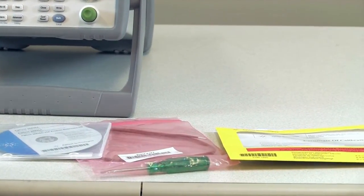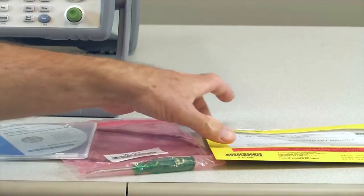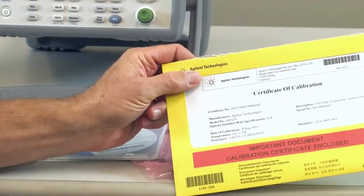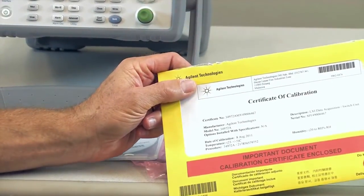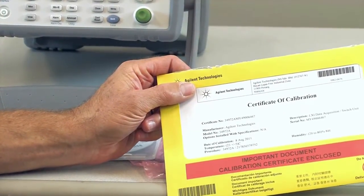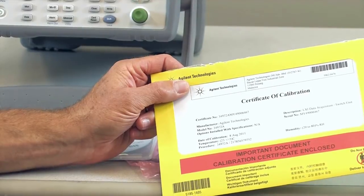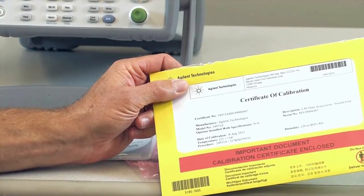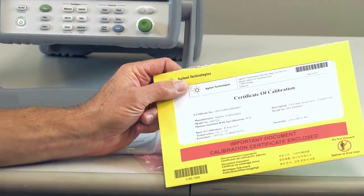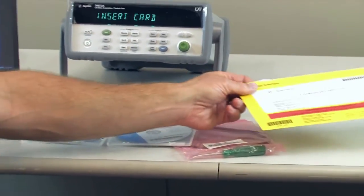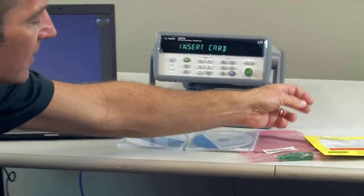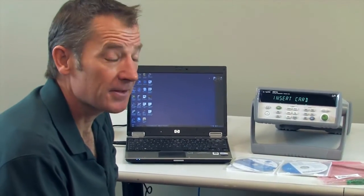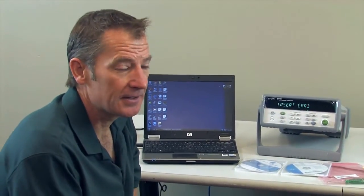In addition to that, we also have the certificate of calibration. The certificate of calibration also includes the test data that was measured while the instrument was being calibrated. So I'll go ahead and hook up the thermocouple to the module now.